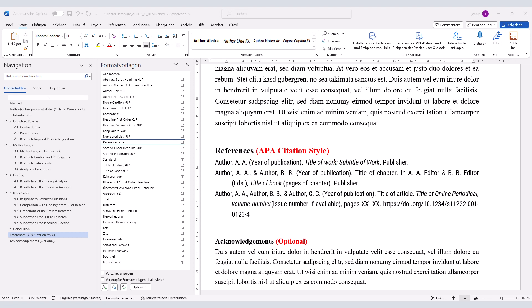Before you submit your chapter, make sure that all paragraphs, headlines, and references are formatted with the correct styles.